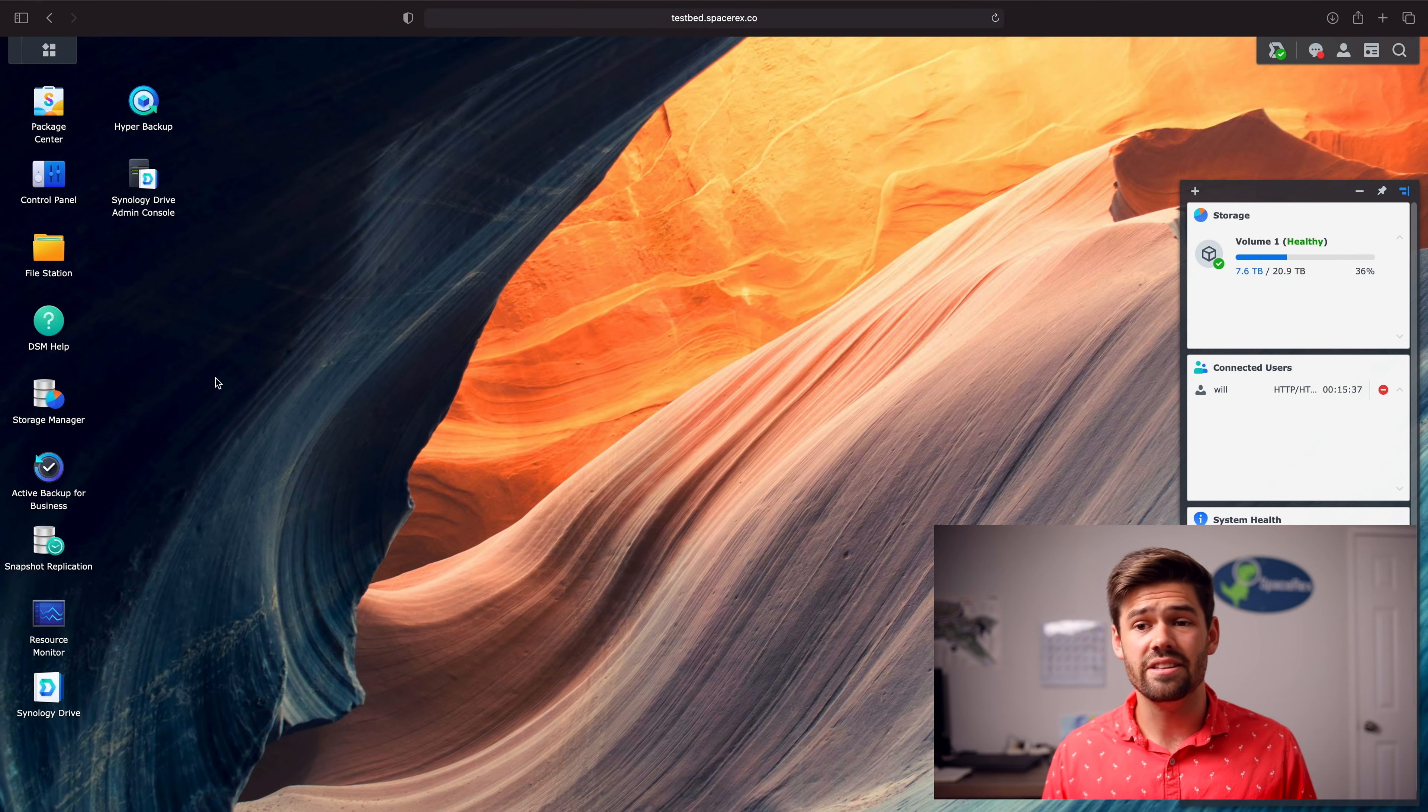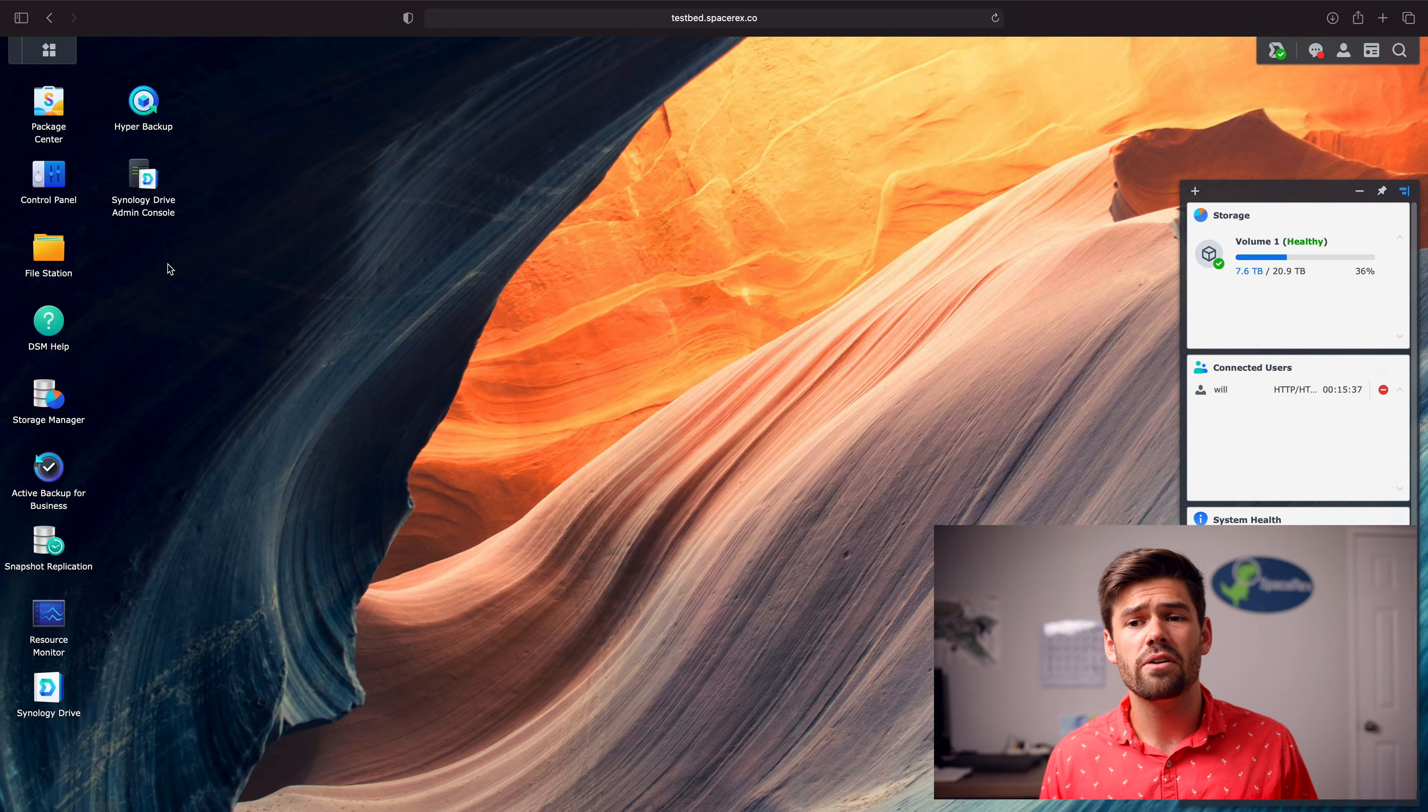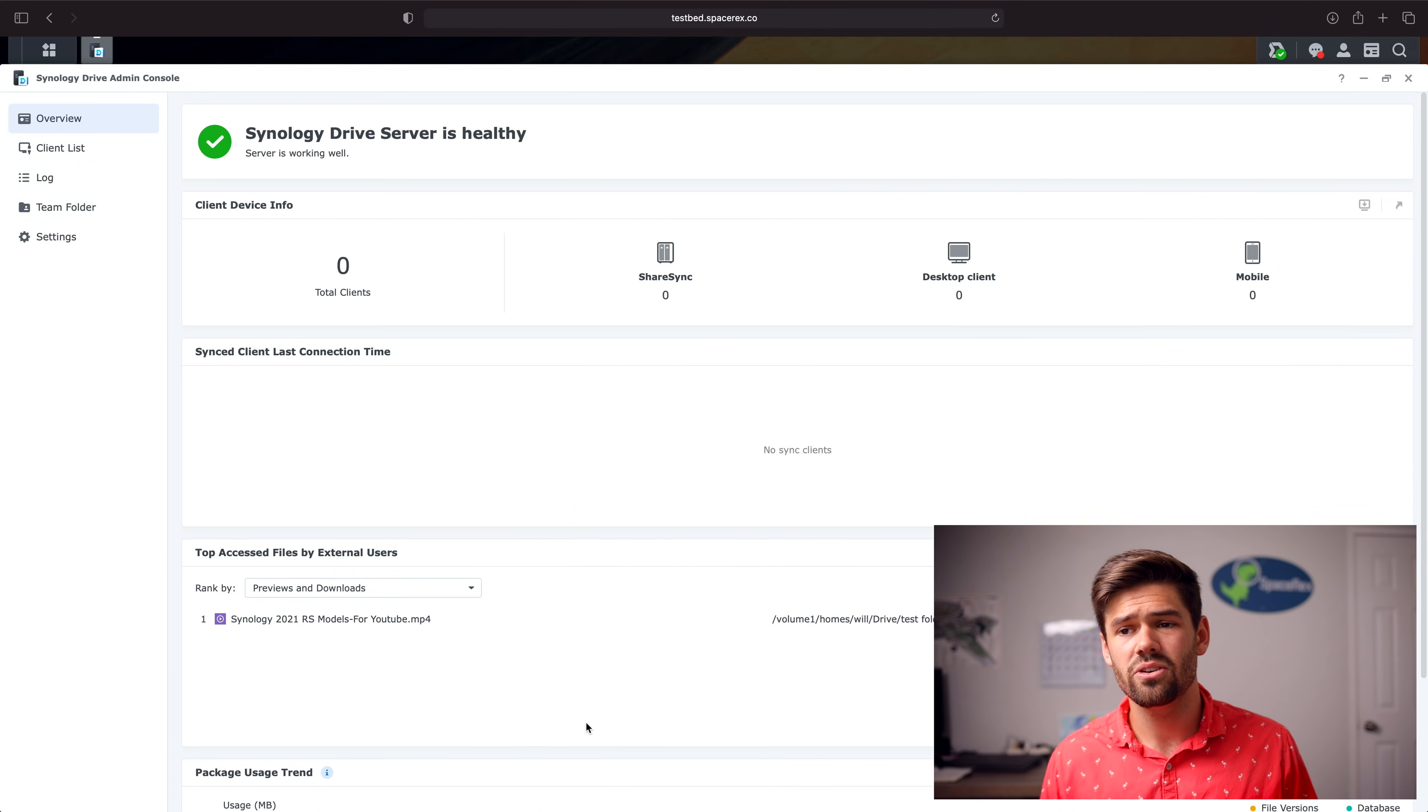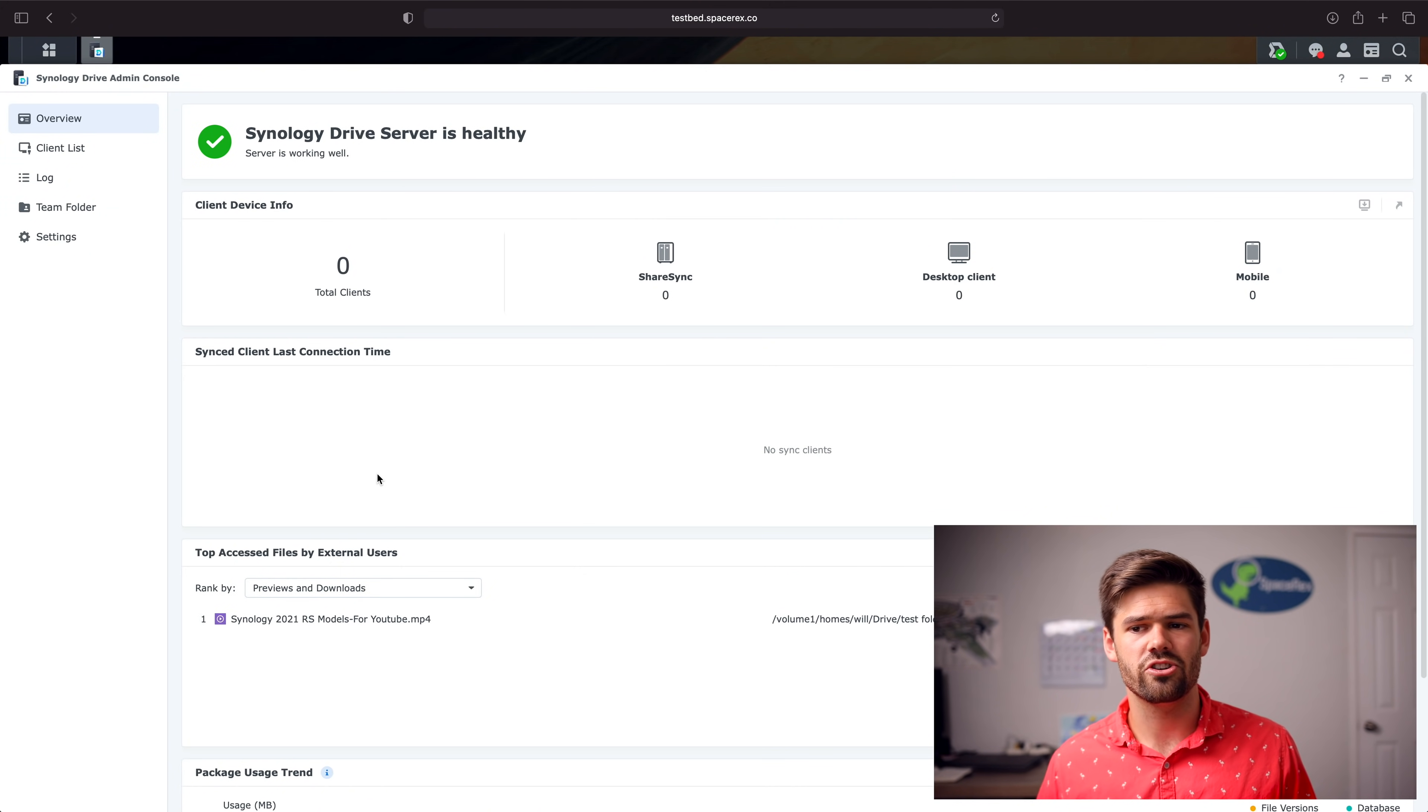So if we hop into DSM 7 here, we can see that overall, not only does it have new logos, but if we open up Synology Drive admin console, we can see that there's actually a lot more information here.